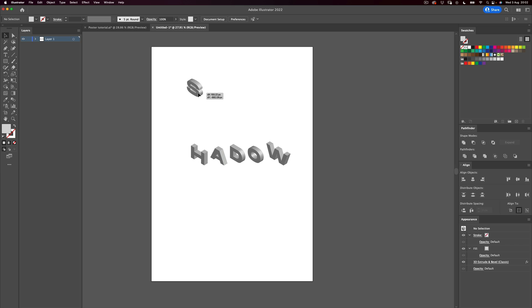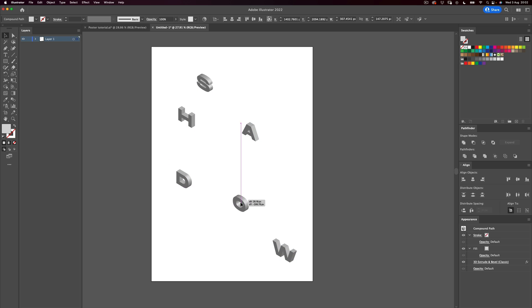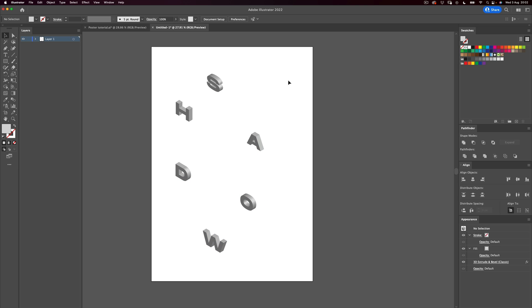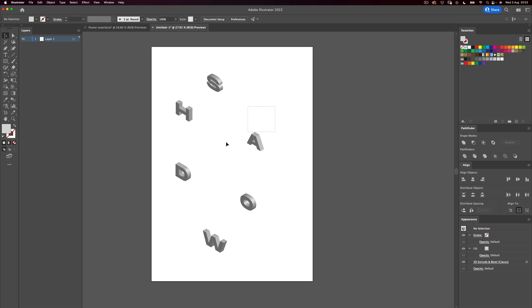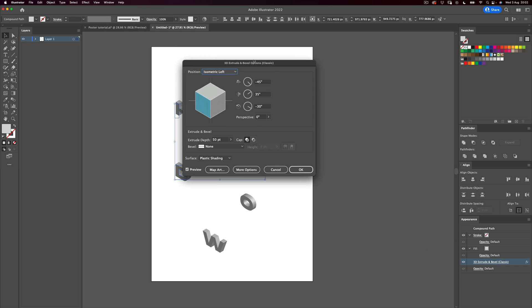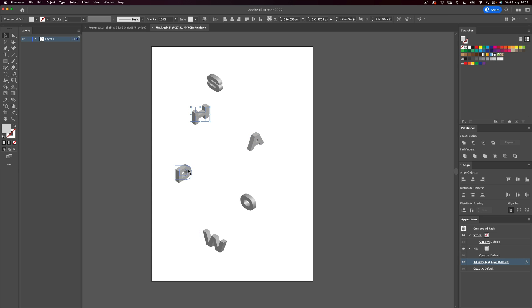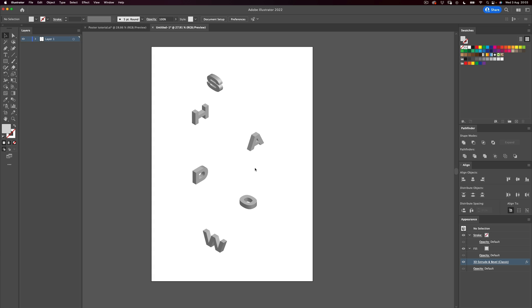Now what we're going to do is select each letter and make a really nice composition — spread them a little bit, try to be as creative as you want. Next, select some letters and go to the Appearance panel, which you can find under Window > Appearance. I'm going to change the perspective on some of them to Isometric Right, so they're facing the other direction. And maybe change one to Isometric Top — this way we have a nice variation of angles, making the composition very dynamic.